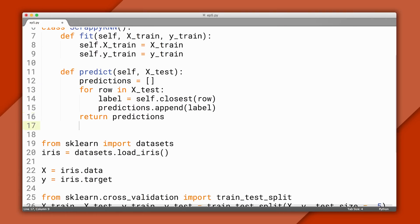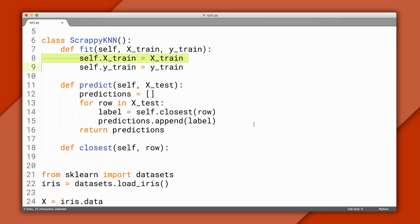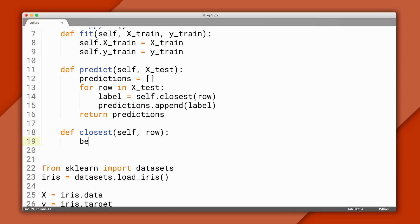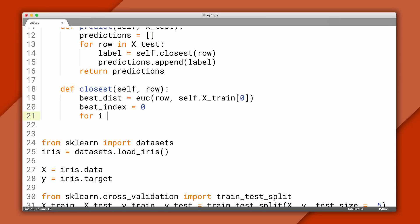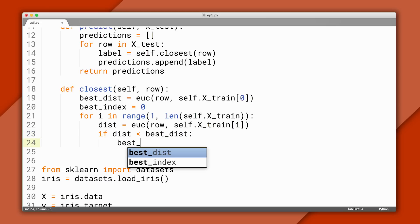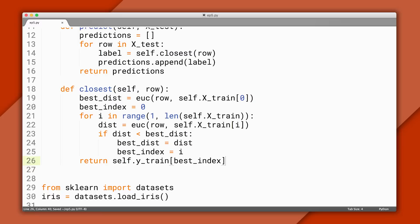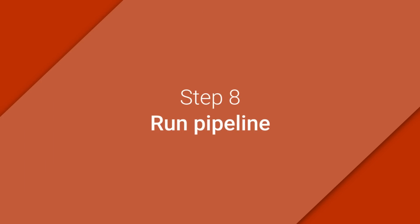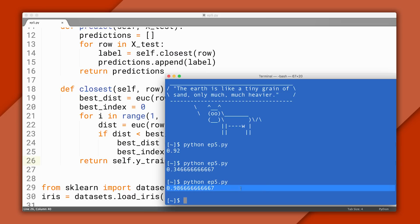Inside this method, we'll loop over all the training points and keep track of the closest one so far. Remember that we memorized the training data in our fit function, and xtrain contains the features. To start, I'll calculate the distance from the test point to the first training point. I'll use one variable to keep track of the shortest distance found so far, and another to keep track of the index of the closest training point — we'll need this later to retrieve its label. We'll iterate over all the other training points, and every time we find a closer one, we'll update our variables. Finally, we'll use the index to return the label for the closest training example. At this point, we have a working nearest neighbor classifier, so let's run it. As you can see, it's over 90% — and we did it. When you run this on your own, the accuracy might be a bit different because of randomness in the train-test split.